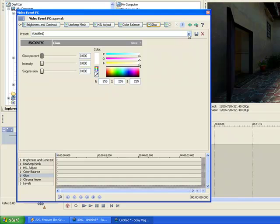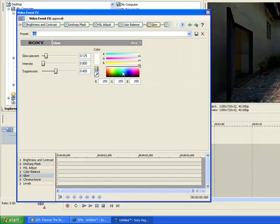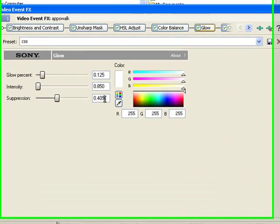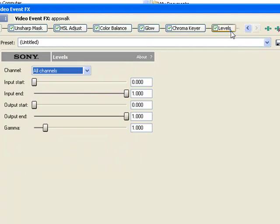Glow, we're going to set Glow Percent to 0.125, Intensity to 0.850, and Suppression to 0.409.